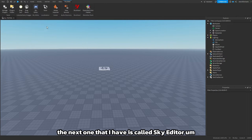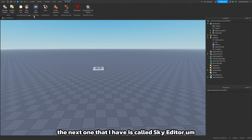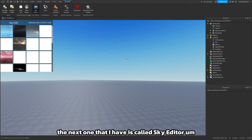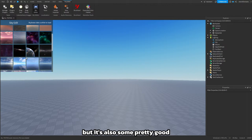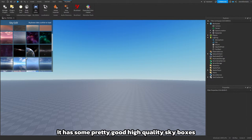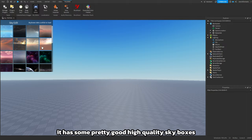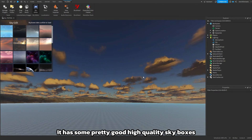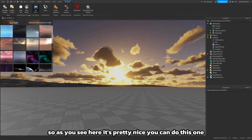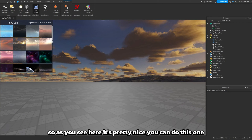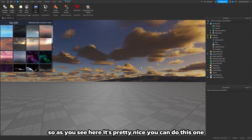The next one I have is called Sky Editor. This is also another straightforward one but it has some pretty good high quality sky boxes. As you see here it's pretty nice, you can do this one.